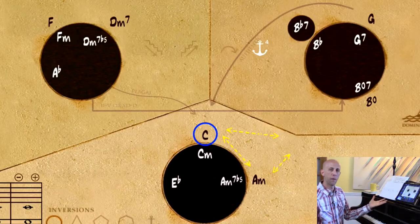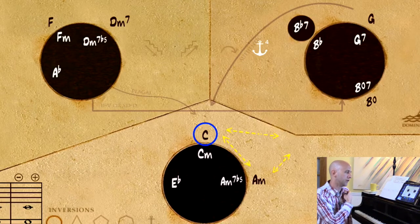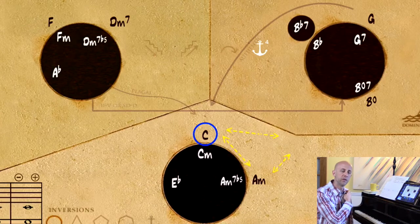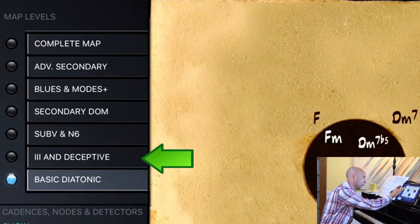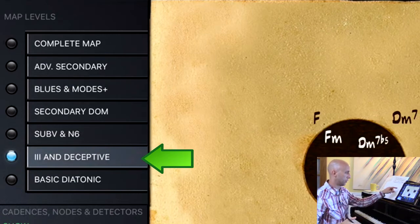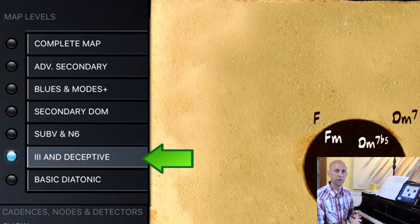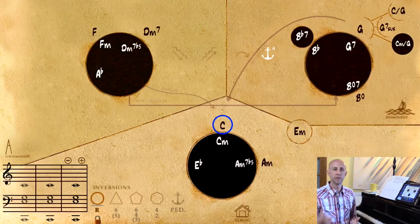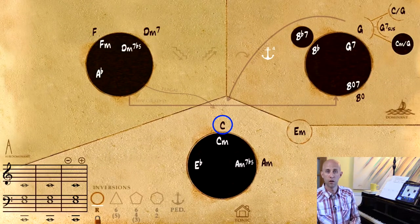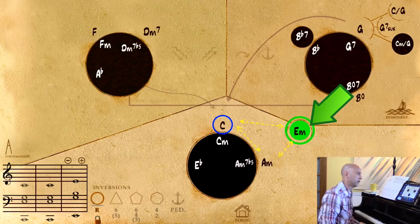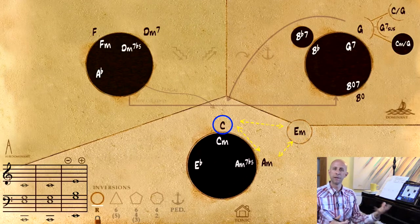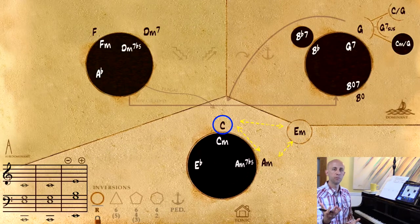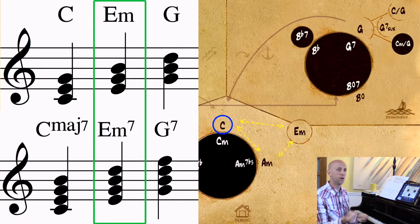Where is it in our map? So you'll notice there is no 3 chord. In the key of C, our 3 chord is E minor, and so what we're going to have to do is go up one node to see where the 3 chord is, where it says 3 and deceptive. This iteration of the map shows you where the 3 chord is and the deceptive cadence that we talked about earlier. So here it is in this kind of weird no man's land in between the tonic region and the dominant region, and the reason being is because it has traits of both.